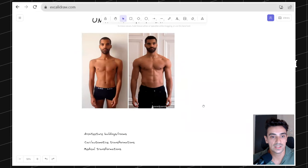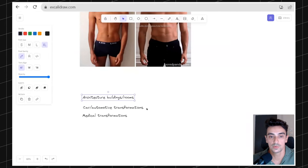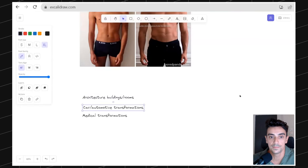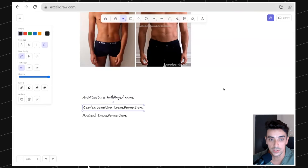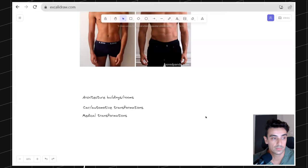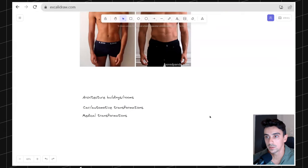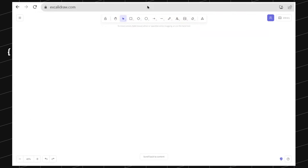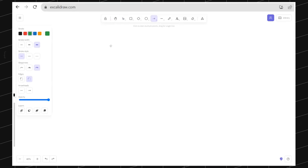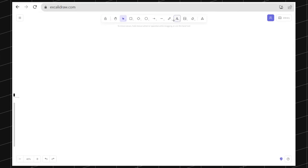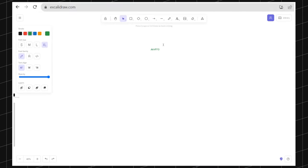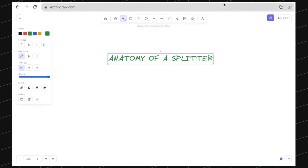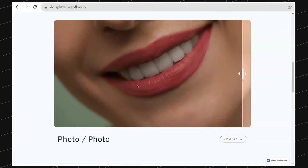What else? Architecture, buildings, and rooms could be a great use case — car and automotive transformations, medical transformations, and actually whatever your heart wants. So let's begin with what is the anatomy of a Splitter. What's this before-after that we are seeing? What's this exactly?